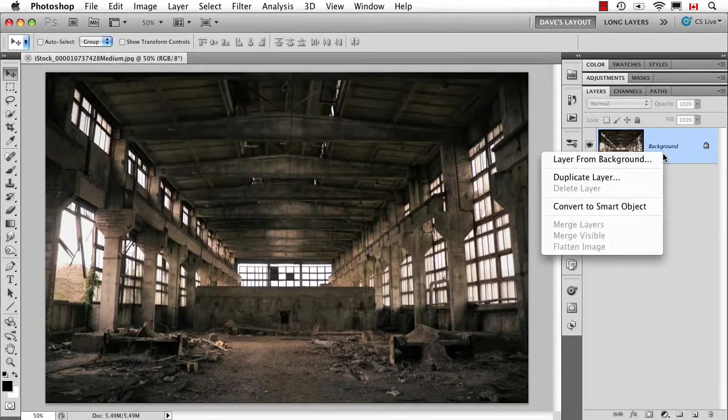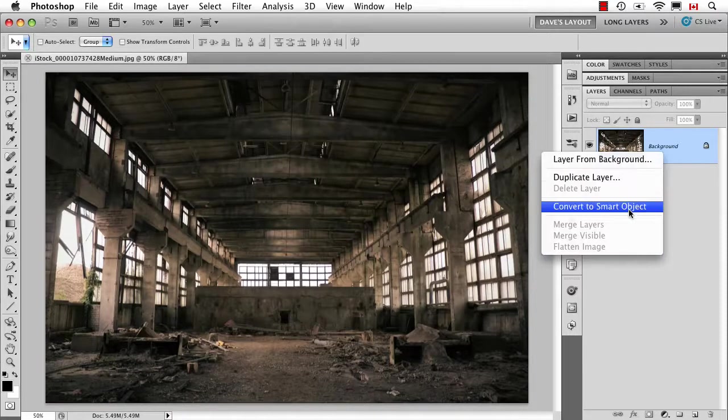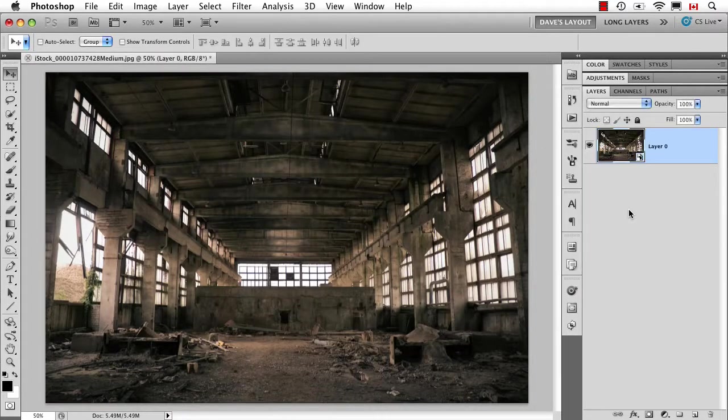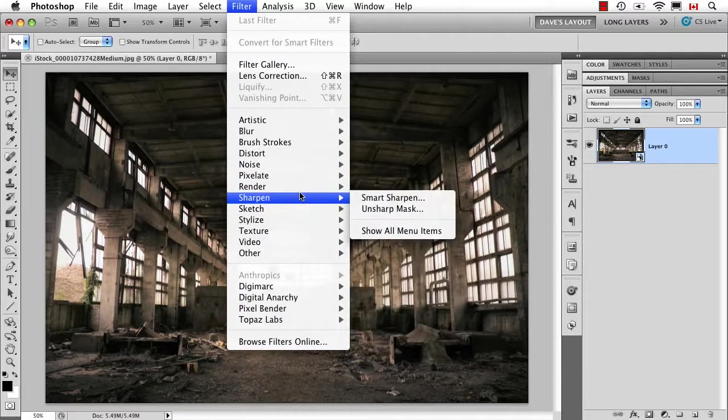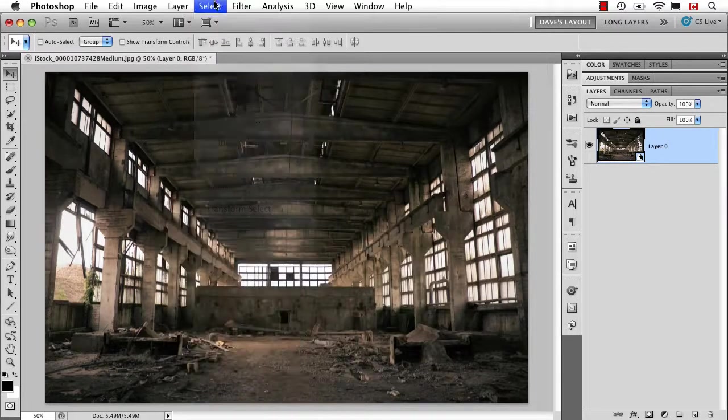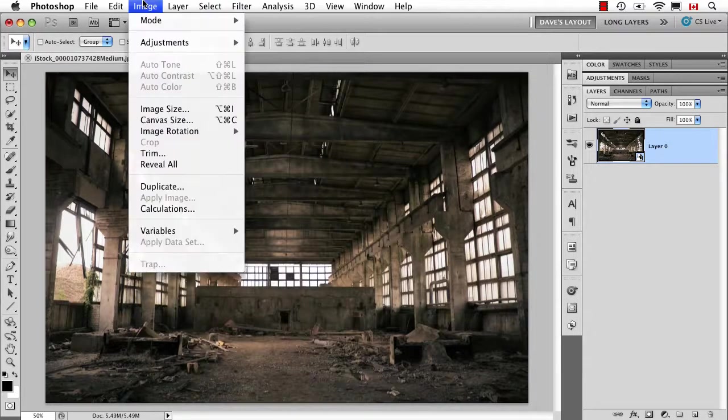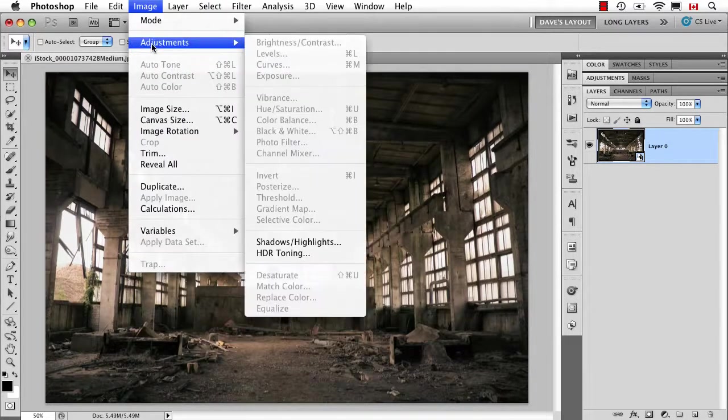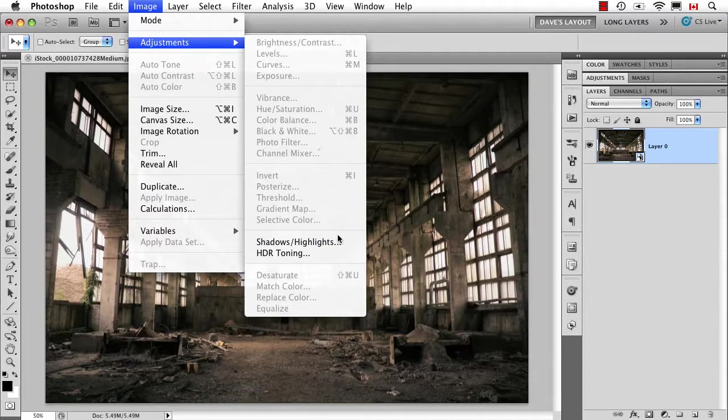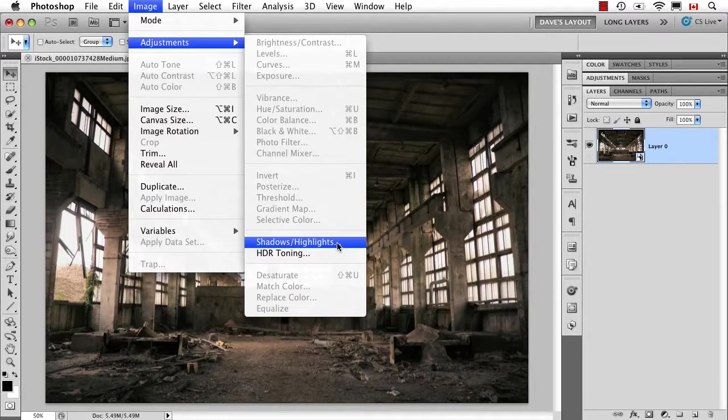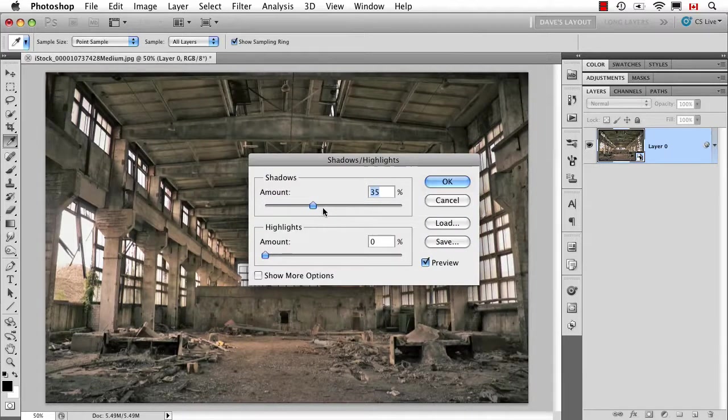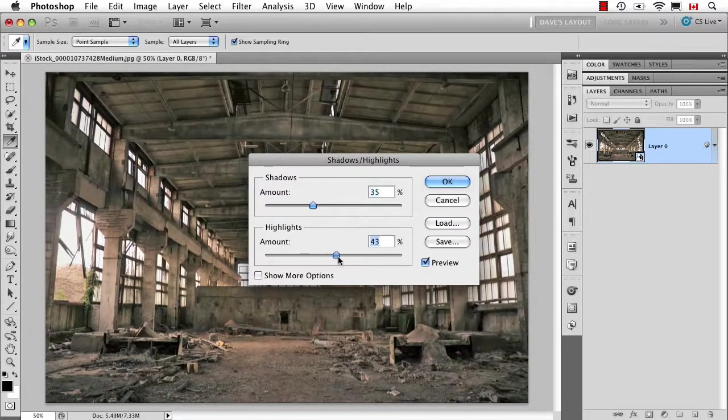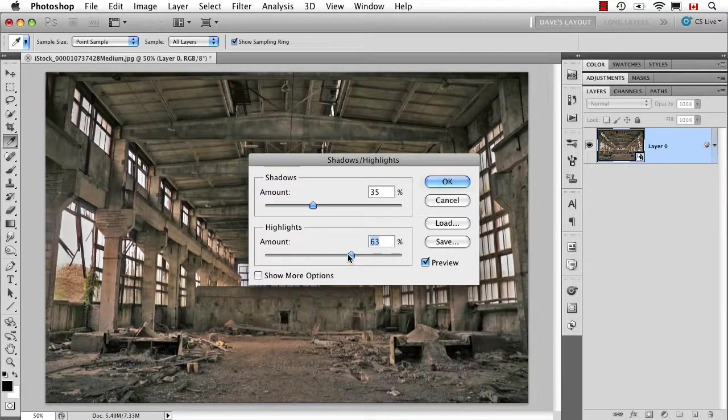Well, the solution is convert it to a smart object so that now we would be able to use all of our smart filters. But if we look under adjustments, we can see we do have Shadow Highlights. So now I could do something, and I'm going to do something which is bad and something I would normally not do.